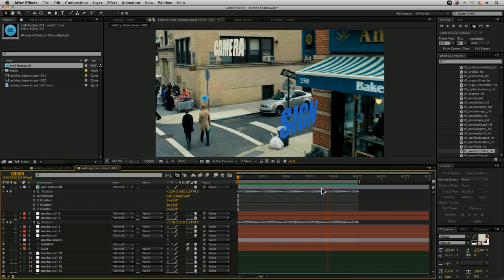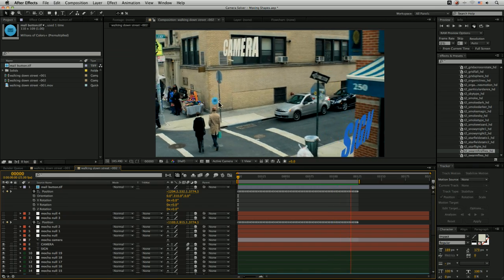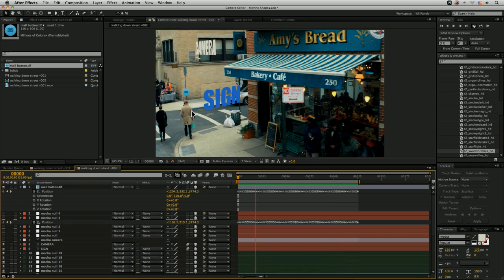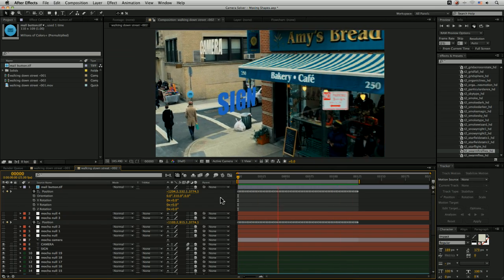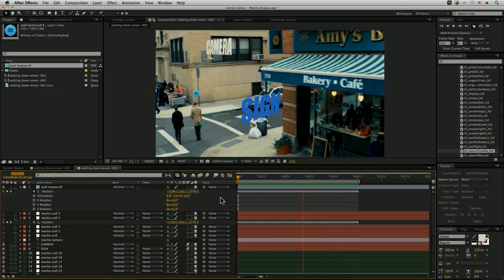Now if I ram preview that out, we should get a little button that's now following along with our moving object.